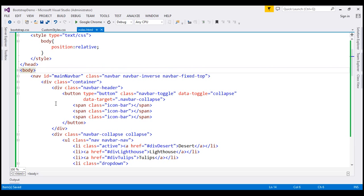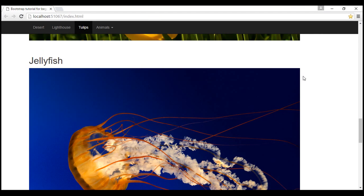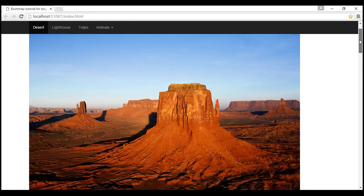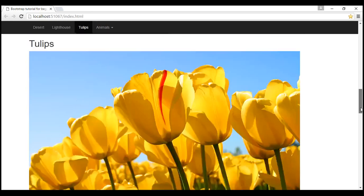Let's save our changes and reload our web page. Now notice this scrollspy plugin is working exactly the same way as before.